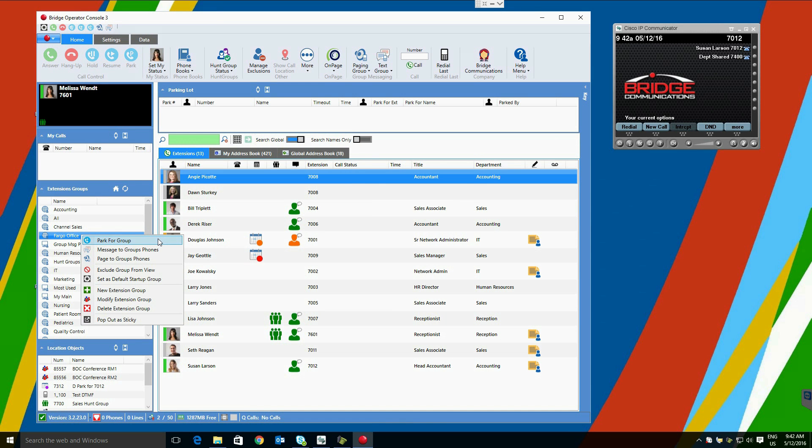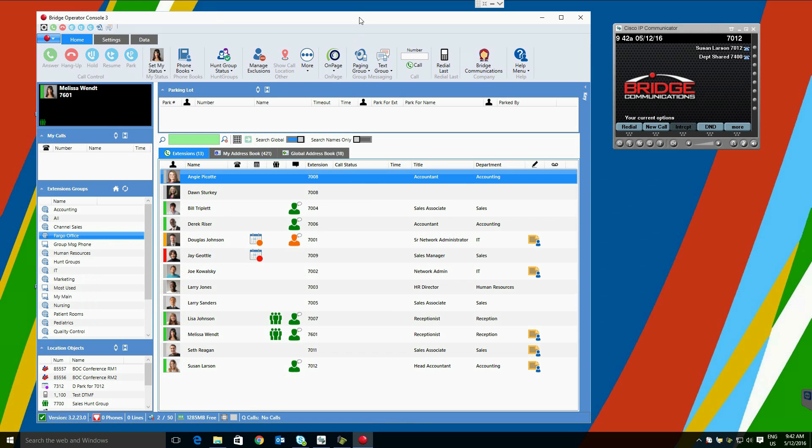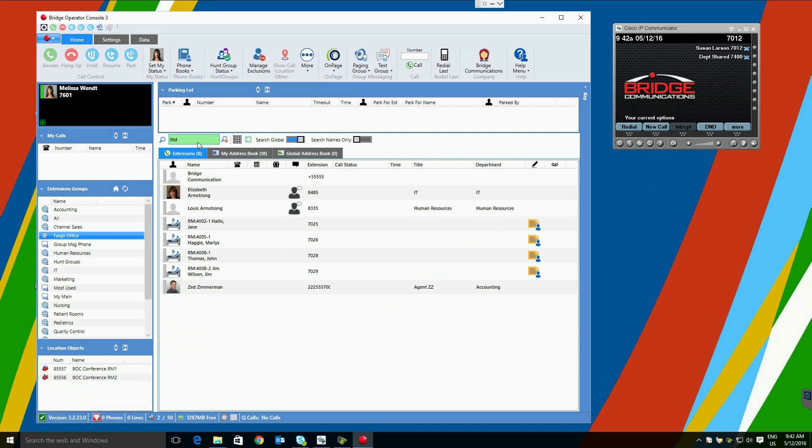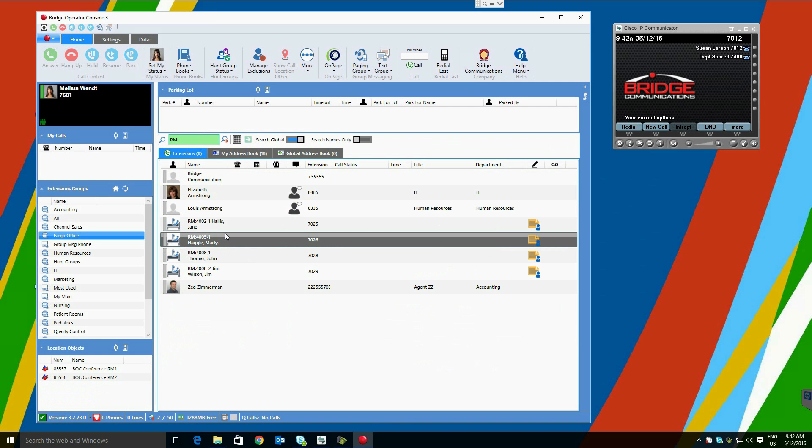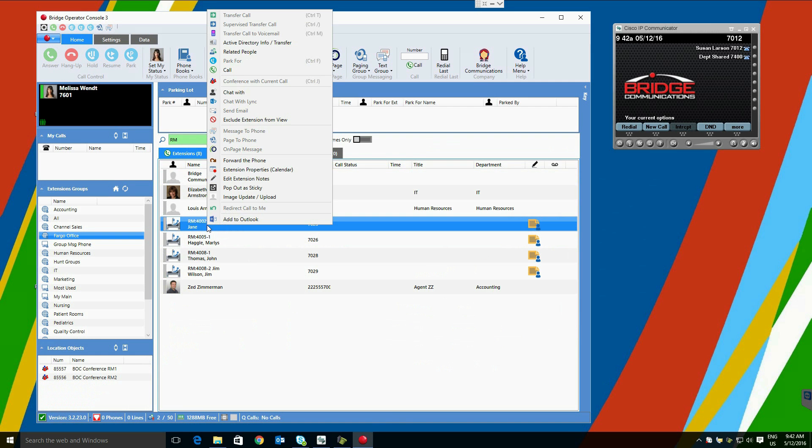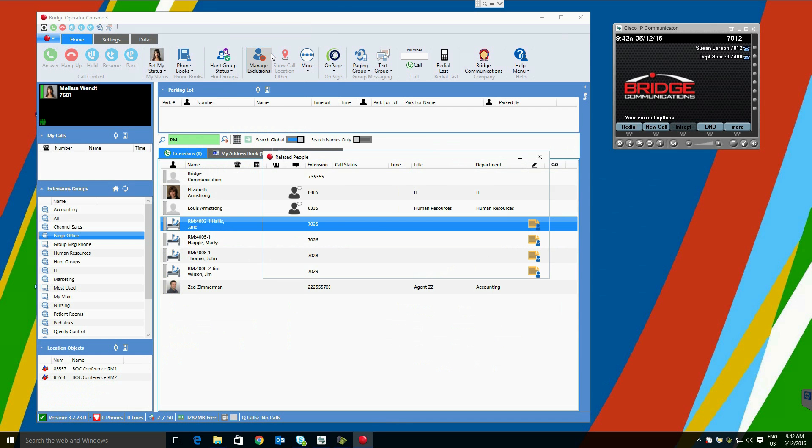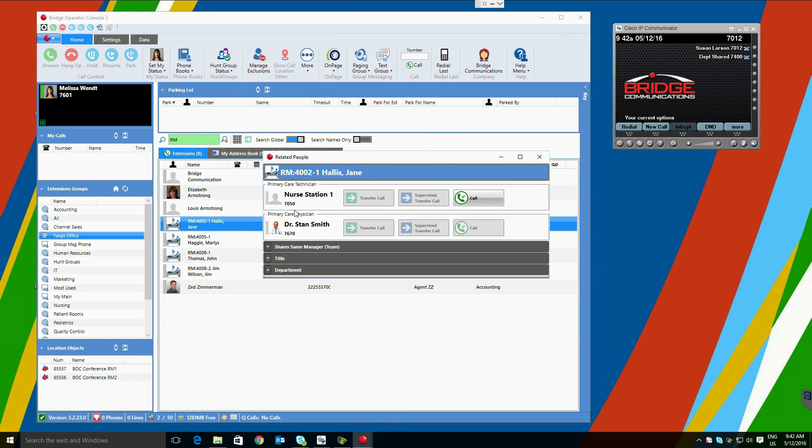The third add-on we will discuss is the Bridge Operator Console Medical Connector. This allows our operator console to interact with any hospital HL7 EMR-HMR system. You can simply search for patients the same way you would search for any users. Using something like related people will allow you to see their primary care physician or their primary care technician. You can transfer calls to these users as well as to the room directly. Please discuss this with our sales team if you would like further information or an interactive demo.